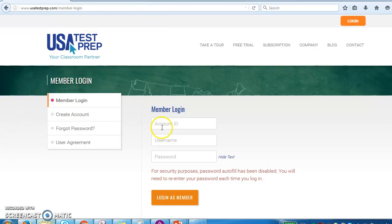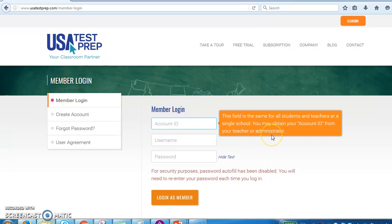Once you're done typing or clicking the link, you're going to put in your account ID. This is the same for everybody — our account ID is agora79.